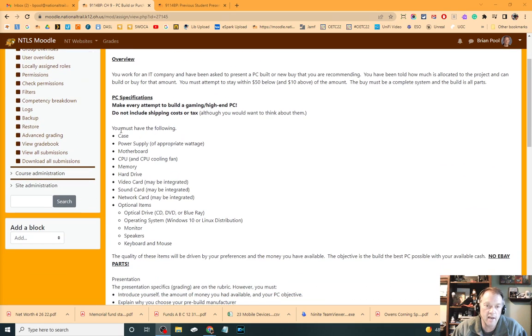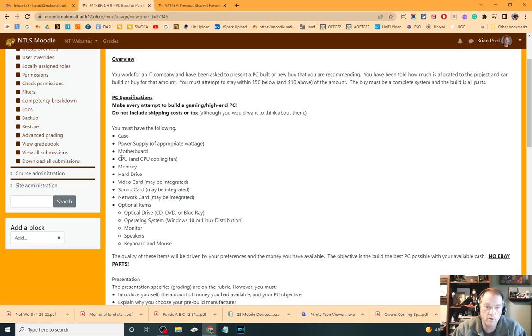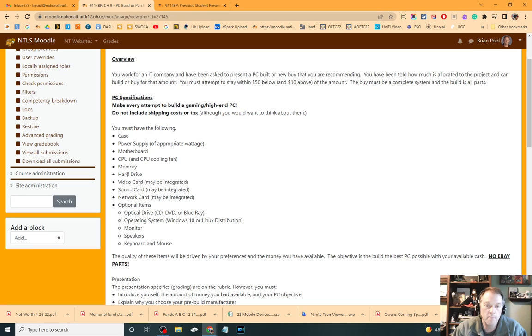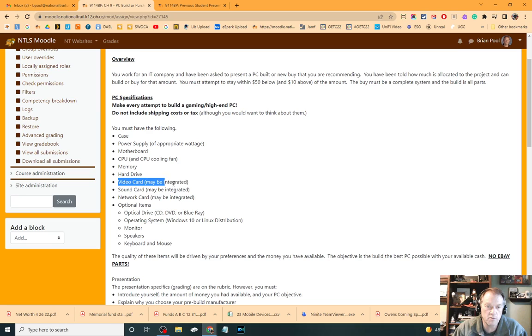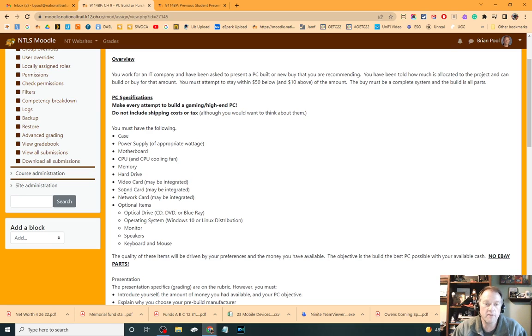You must have a case, a power supply of appropriate wattage, motherboard, a CPU with CPU cooling, memory, a hard drive. You have to have a video card of some sort, but it may be integrated.